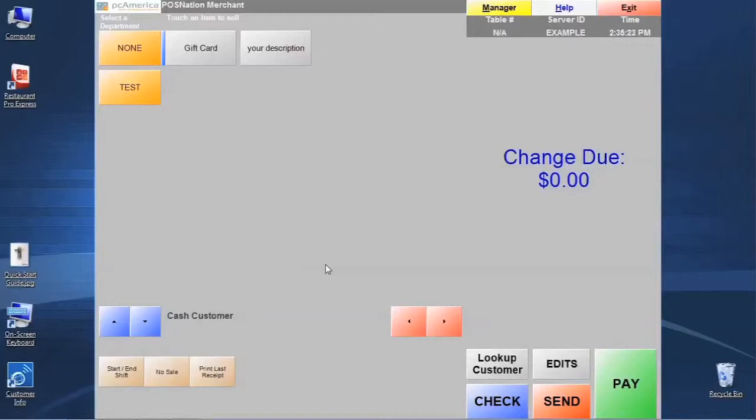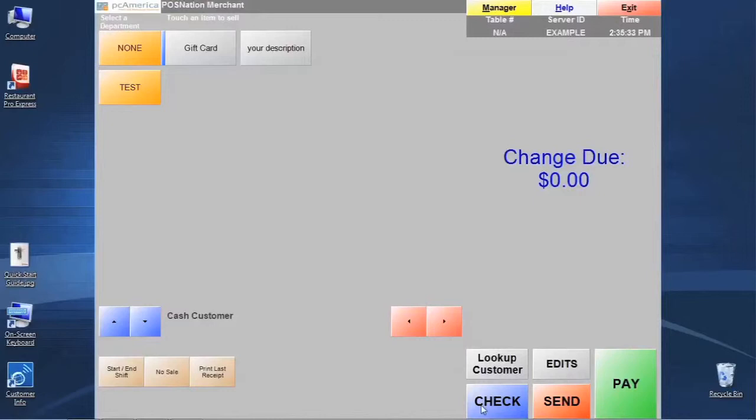But then before they pay, you actually want to take a check to their table. So in that case, after we put the order on hold, we're just going to hit the check button, and that's going to generate a receipt check that we can take off to the customer. It's going to have a tip line on it. We can leave it with them, walk away until they're done.